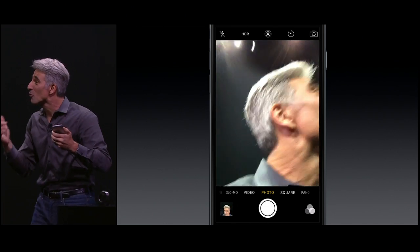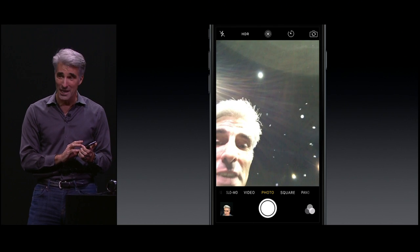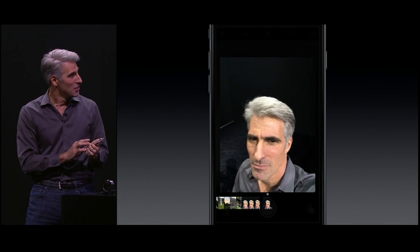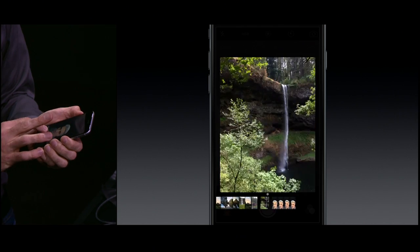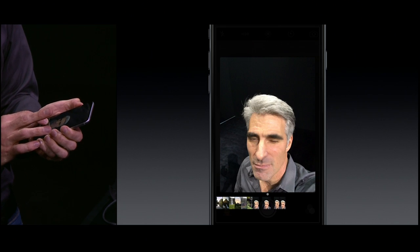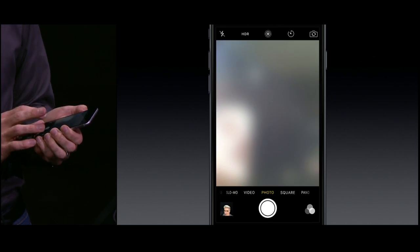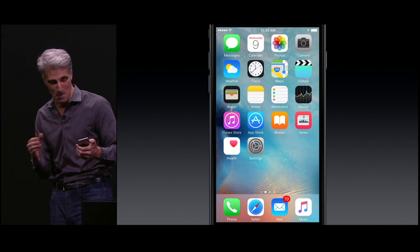And when you want to preview those selfies to make sure you got the right shot, just peek in. You can slide right back and forth and see that you got the shot you were looking for. It's really handy.